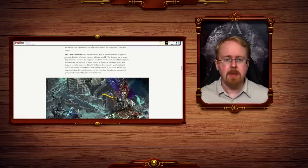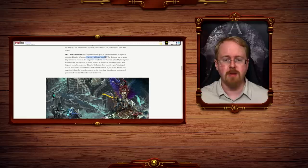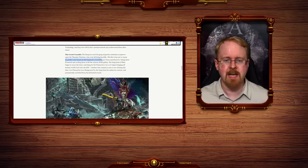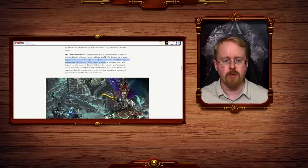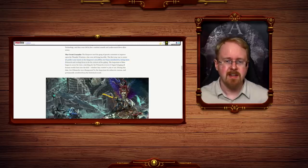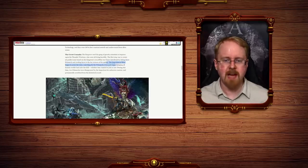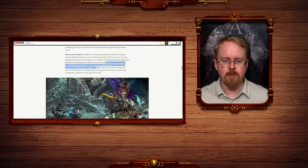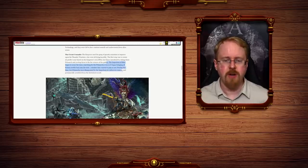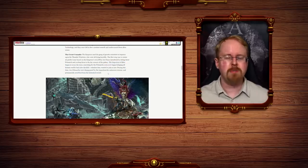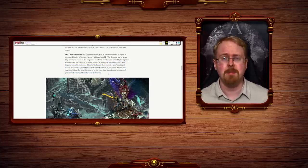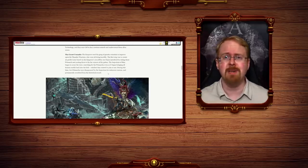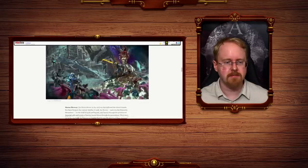The Great Crusade. The Emperor used his gang of genetic scientists to improve upon the Thunder Warriors, who were all dying horribly and intentionally. The first step was to create twenty perfect suns based on the Emperor's own DNA. But Chaos interfered by taking these Primarchs and yeeting them to the far corners of the galaxy. At least they got that correct. The Imperium of Man began to scour the stars searching for the Primarchs even as it began bringing all human worlds back into the fold. Whether they want to join or not. During this time, two Primarchs were disappeared by the Imperium for unknown reasons and permanently scrubbed from the historical records. Well, two Primarchs were disappeared by the Imperium, the Primarchs, and the Emperor. So it wasn't just the Imperium who randomly killed them for no particular reason.